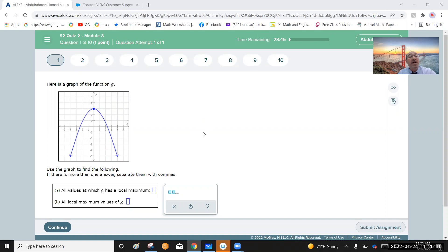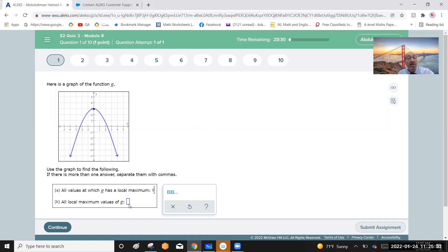Question number one: here is a graph of a function. Use the graph to find all values at which g has a local maximum. There is only one point at the local maximum, and it is located at x equals zero with a value of three. The local maximum value of g is three.